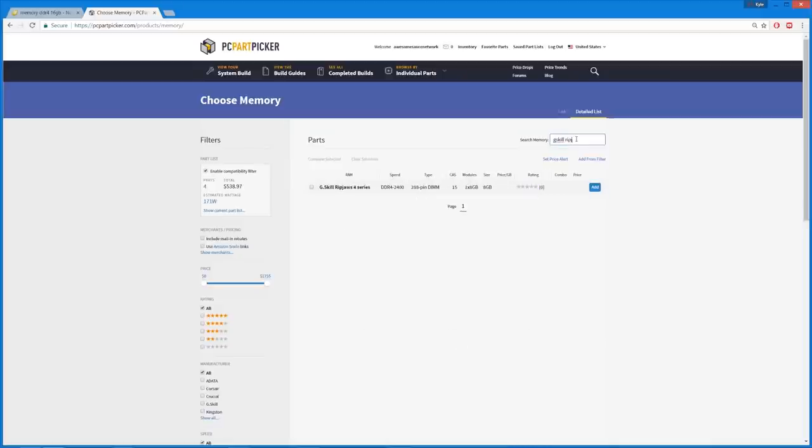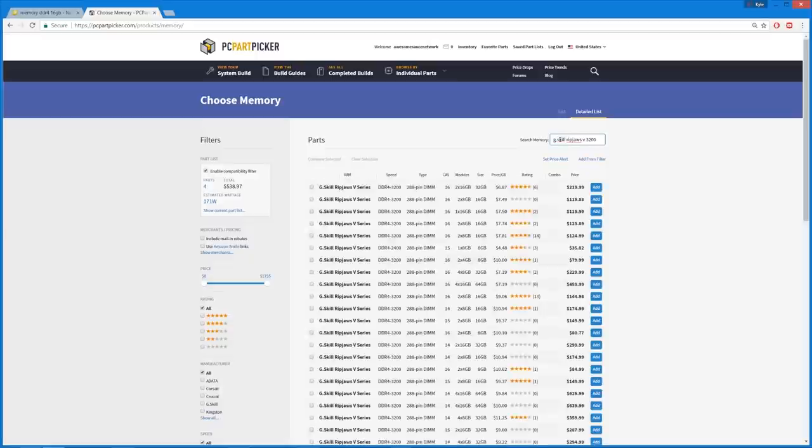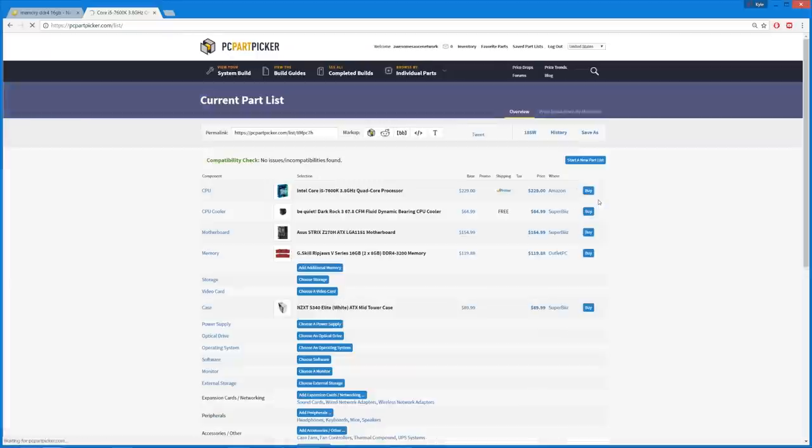Of course, DDR4, let's see. G.Skill, Rip Jaws 5, 3200. That turns up nothing. It's because I forgot the period and G.Skill. Yes, it is. All right. It is period sensitive. Let's see, 3200. This is a 2x16 gig kit of DDR4 for $120. Yes.